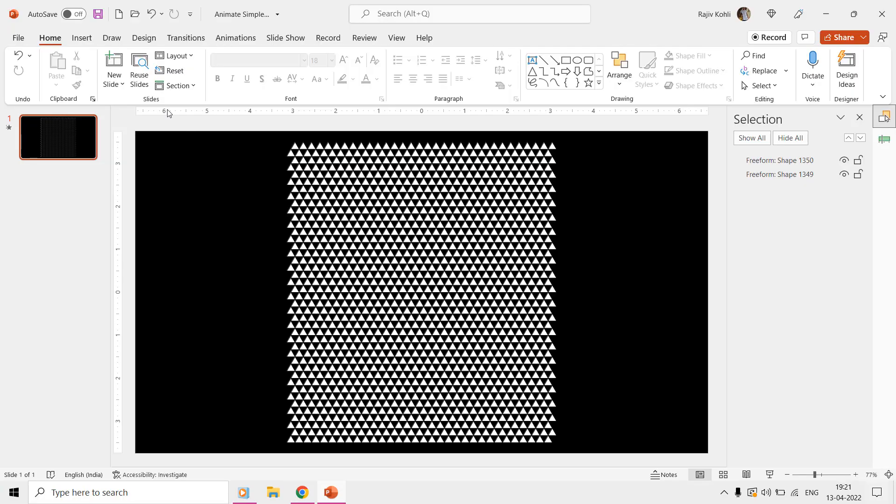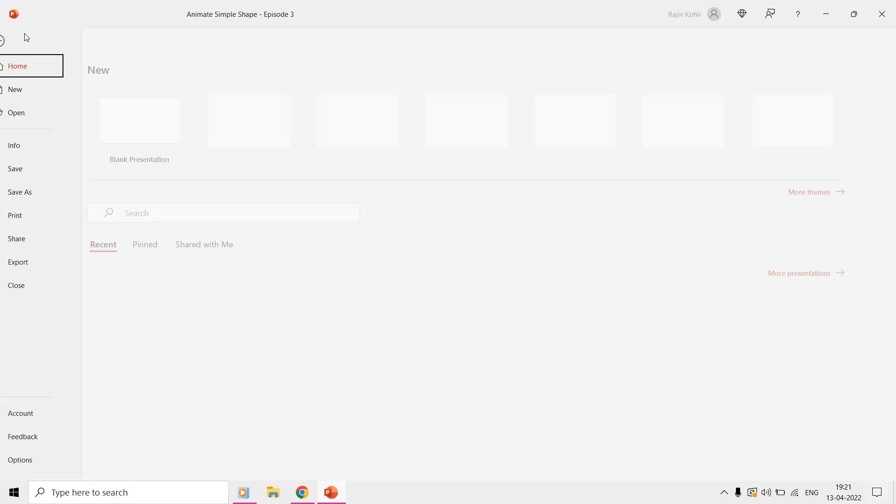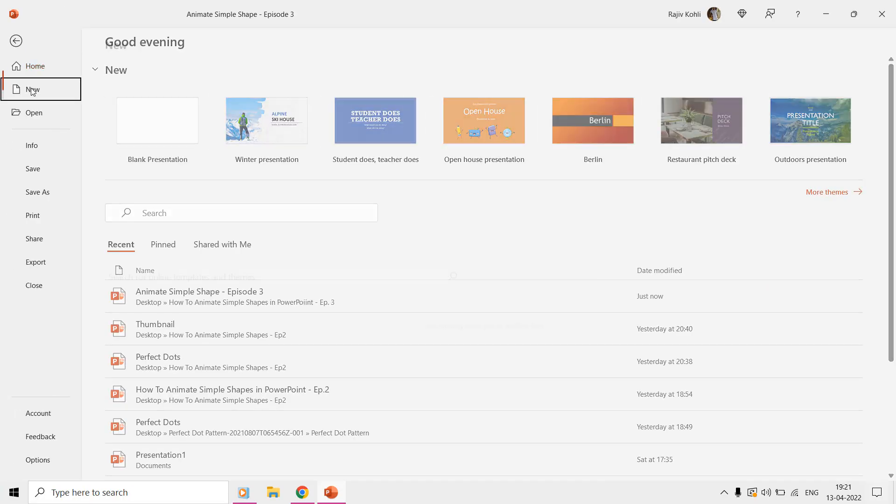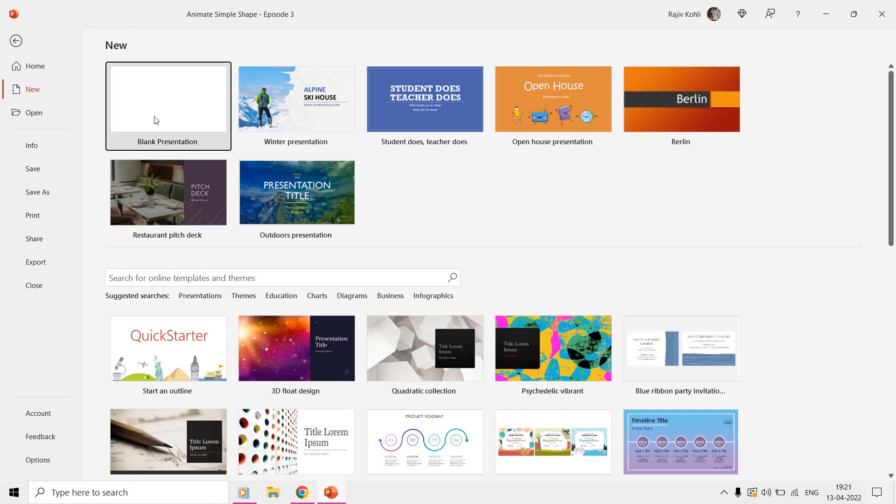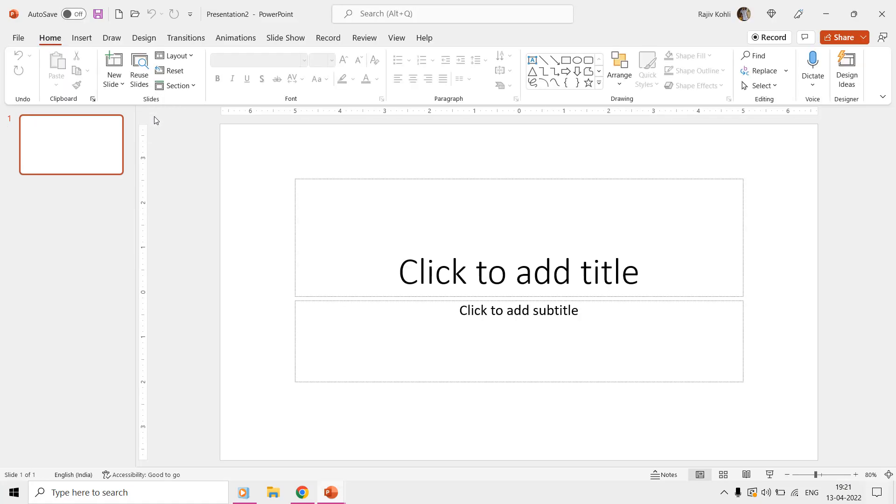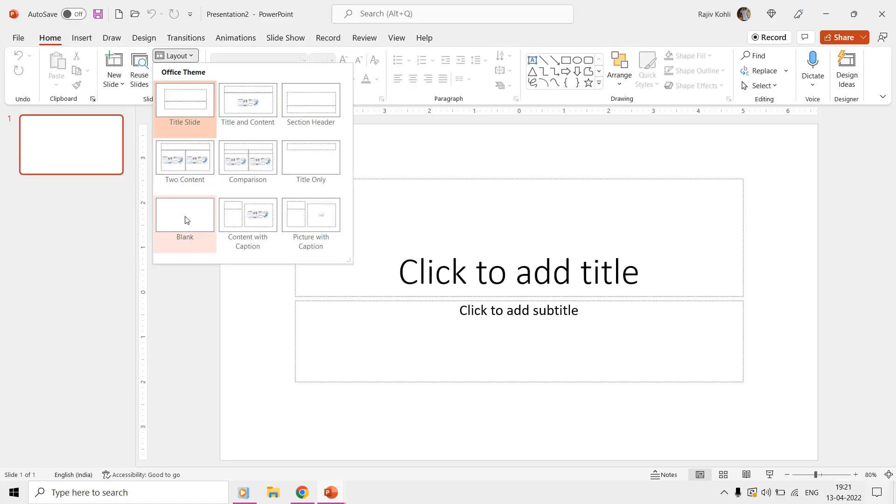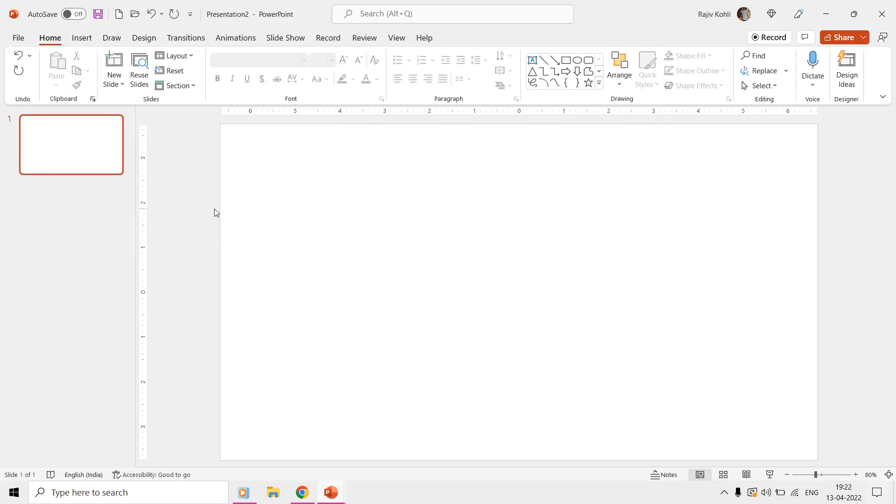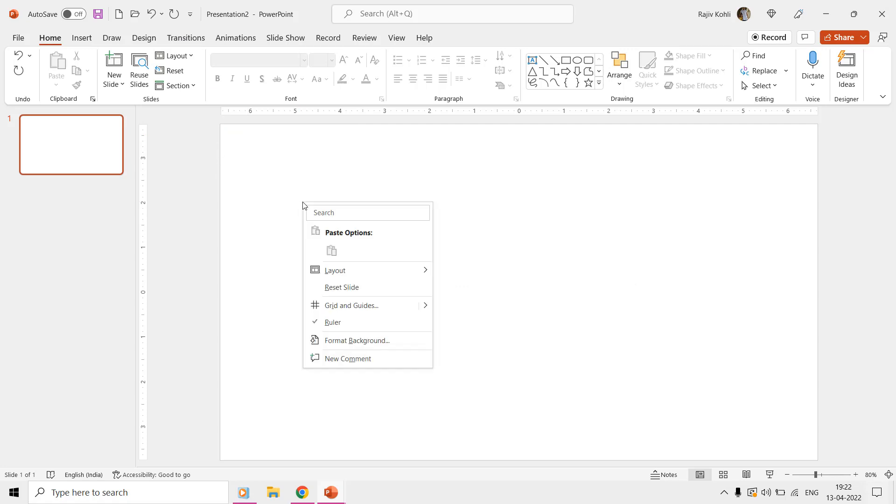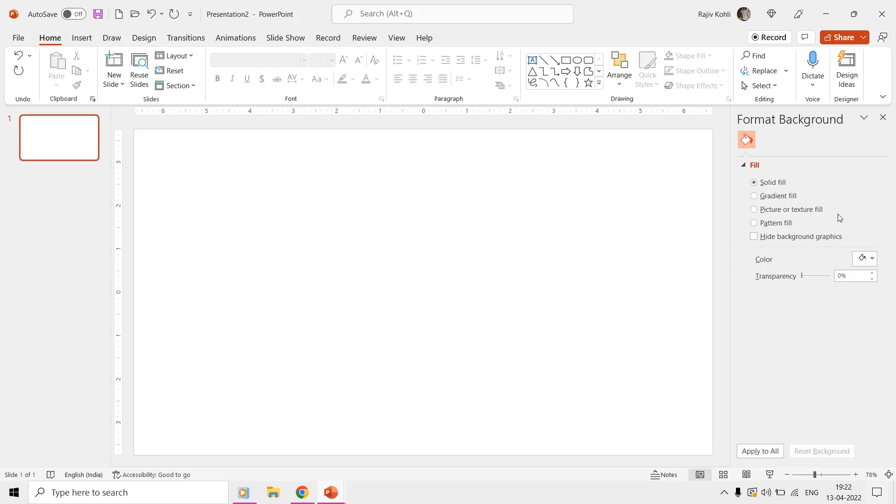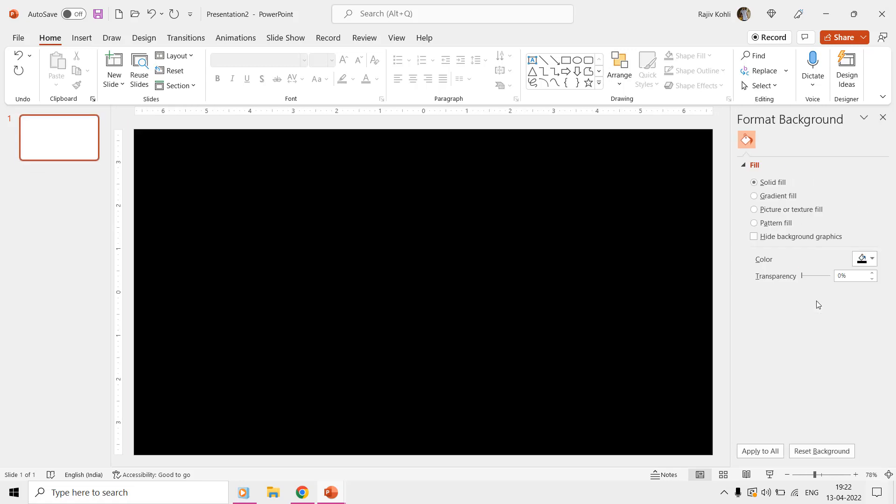Let's begin by opening a new presentation in PowerPoint and then changing the layout to blank from the Home tab. Change the slide background color by right-clicking on an empty area of the slide, and then choose Format Background. We are going to use a black color.